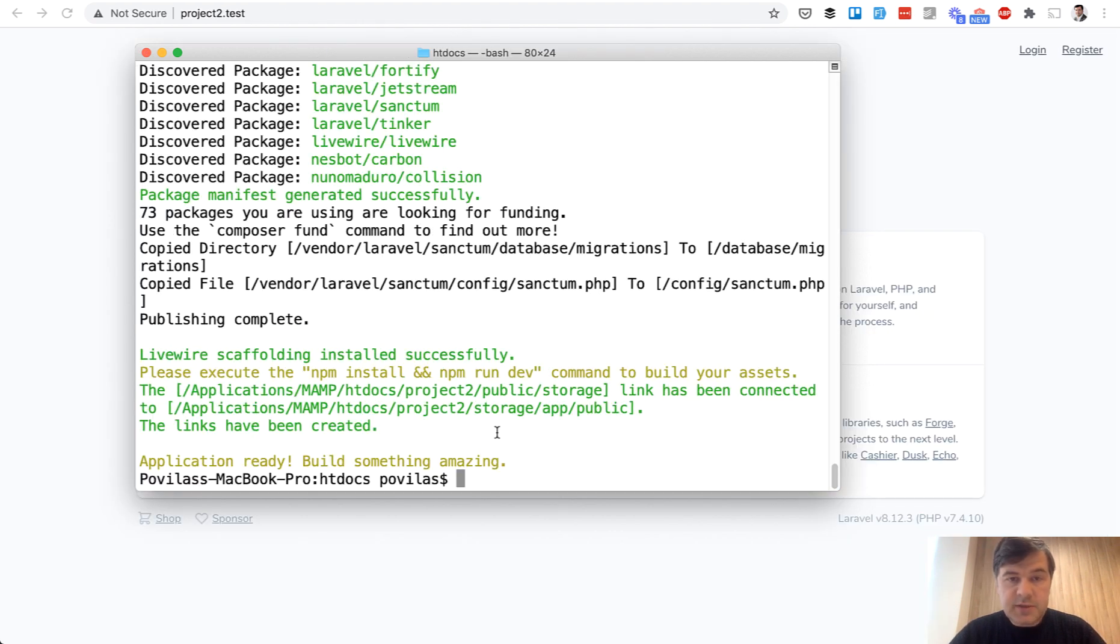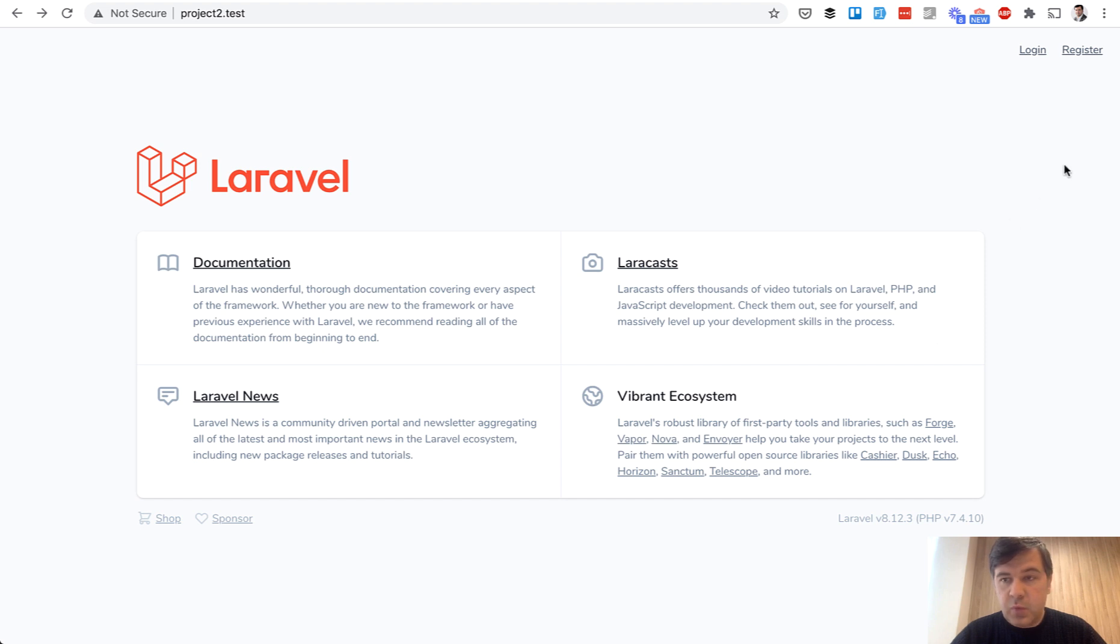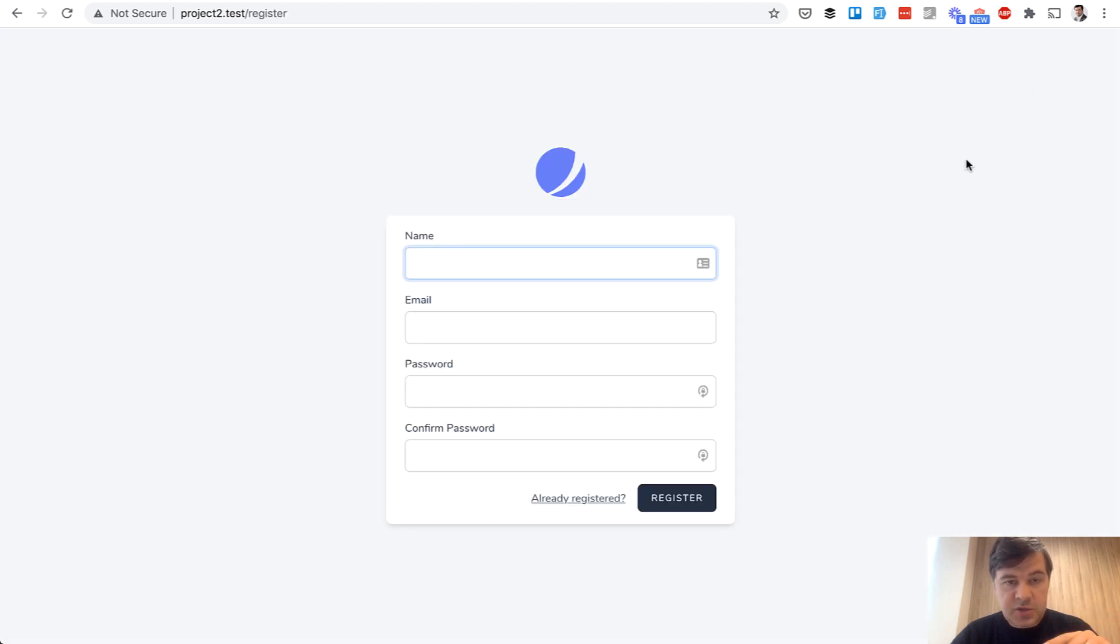Okay, it's all successful. When we launch that domain locally project2.test we see the default Laravel 8 page. But on top of that we have login and register, and this is where Jetstream comes in.